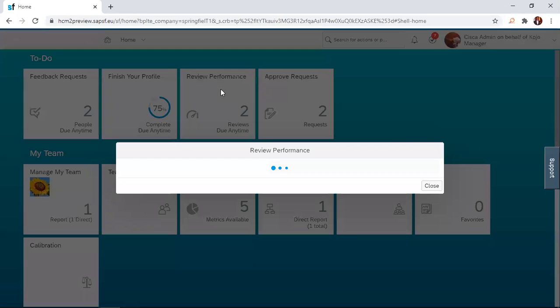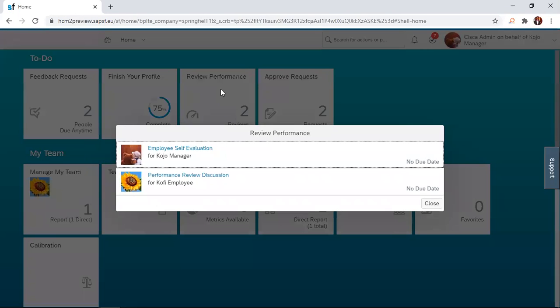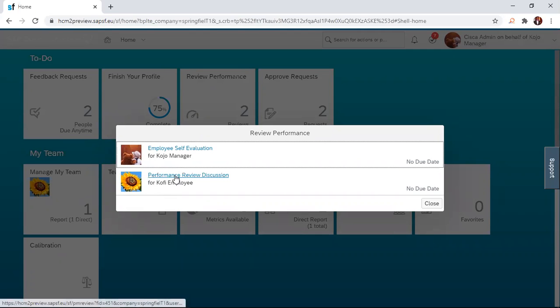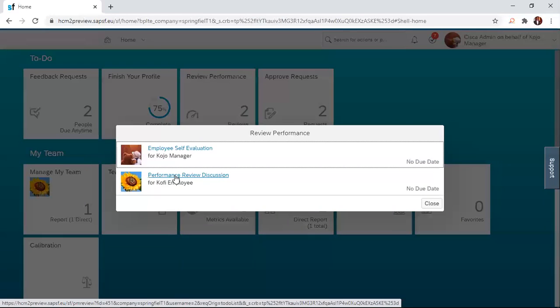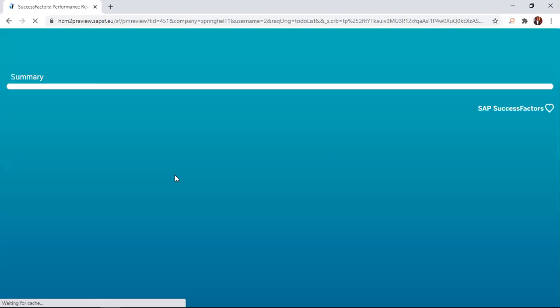So it clicks on that tile and then it opens up this set of options. Now, we want to have a performance review discussion for the direct report. So you simply click on performance review discussion.